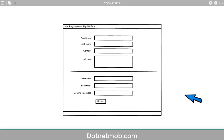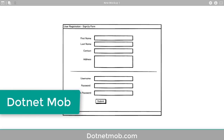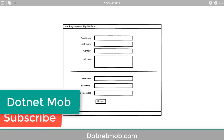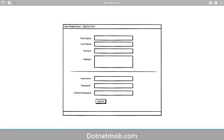What's up YouTube. Welcome to .NET Mob. In this video I will show you how to design and implement a user registration or sign up form in C#. If you found this video helpful please thumbs up this video, and for more awesome videos like this please subscribe to this channel .NET Mob. Without further ado let's get started.